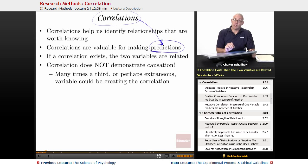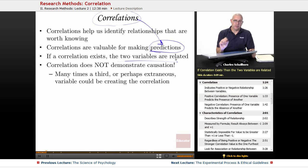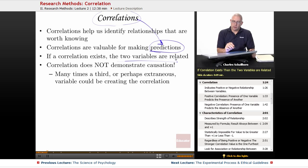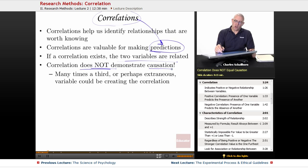If a correlation exists, the two variables are related — there are a couple of different ways that can happen. I'm going to say this over and over again: correlation does not demonstrate causation.